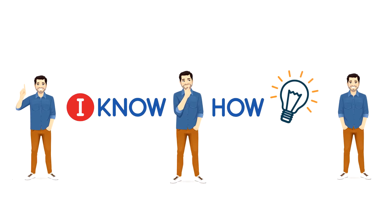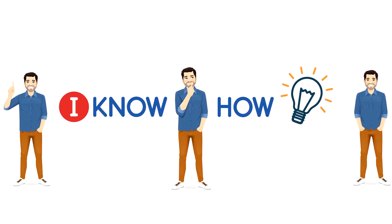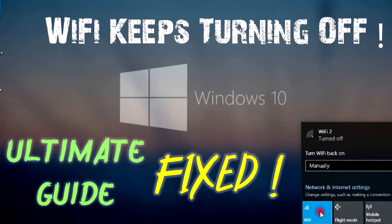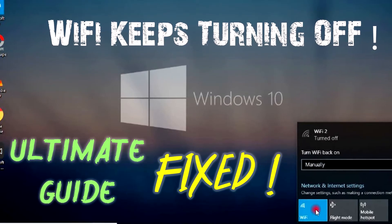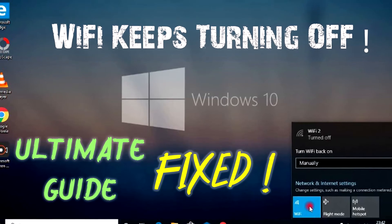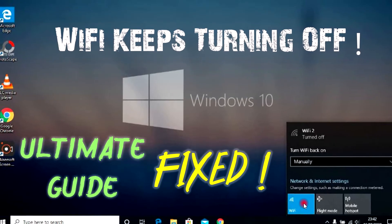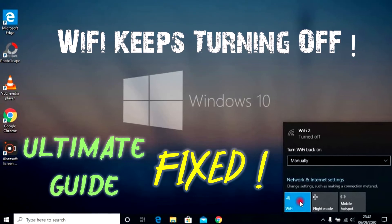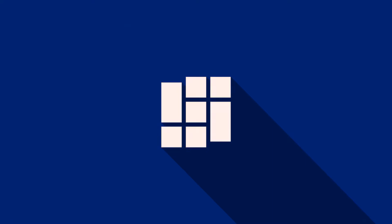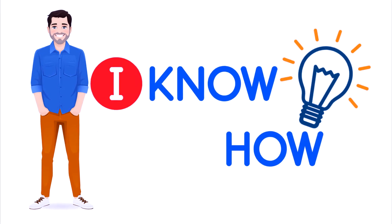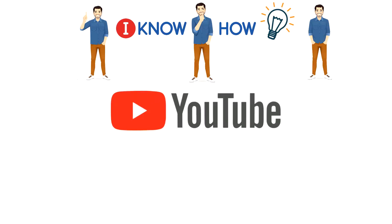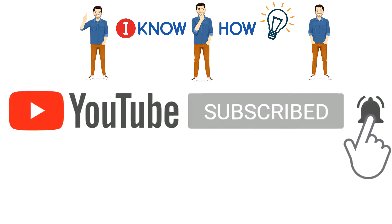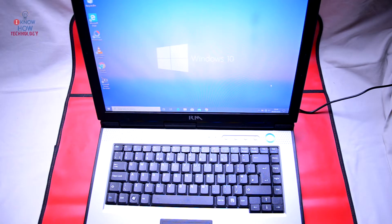Hello and welcome, you are watching I Know How. In this video I'm going to show you how to fix a Wi-Fi adapter turning off itself after every reboot or after every starting of PC or laptop. Before we begin, please press the subscribe button and hit the notification bell for instant updates.